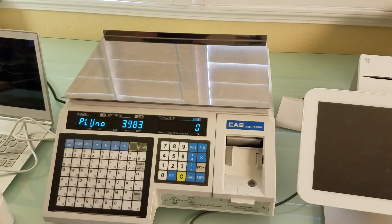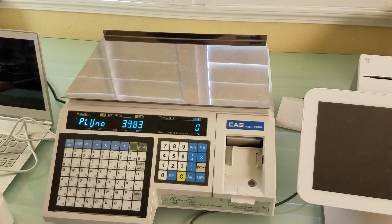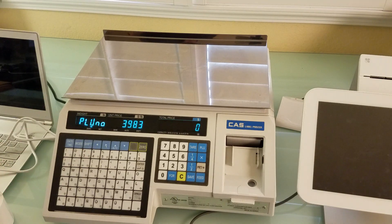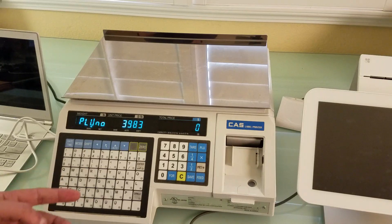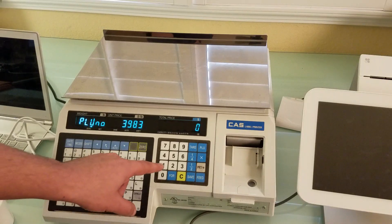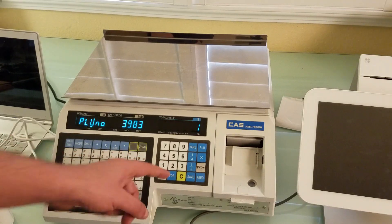3983 is the number of available clues that can be programmed on the scale. Since we're editing an existing one, let's pull up the clue we want to work with — in my case it's clue number one.